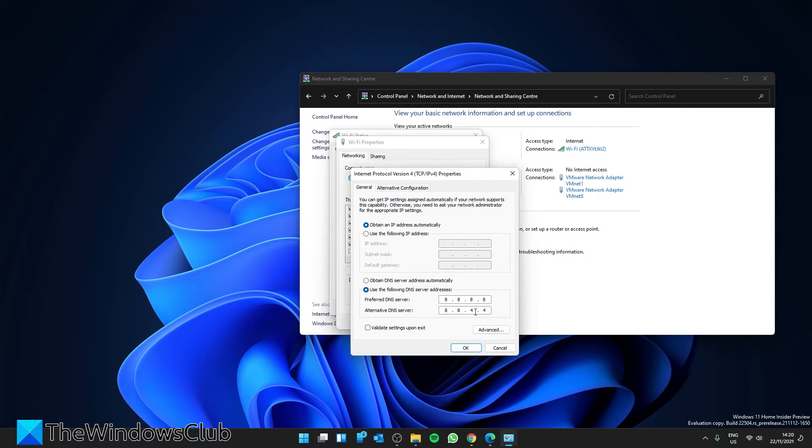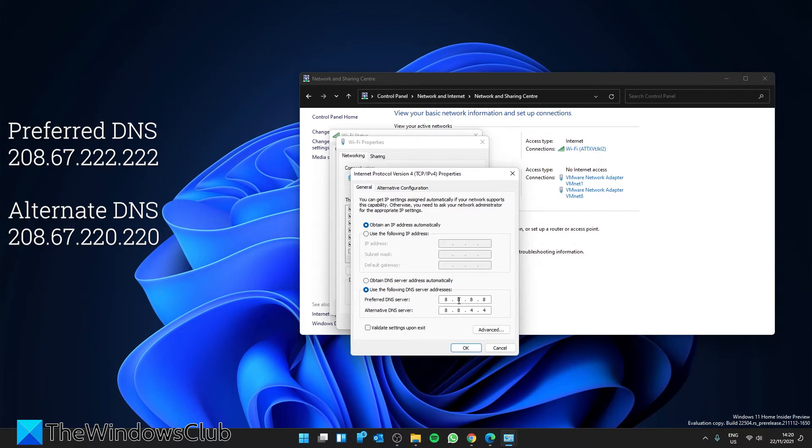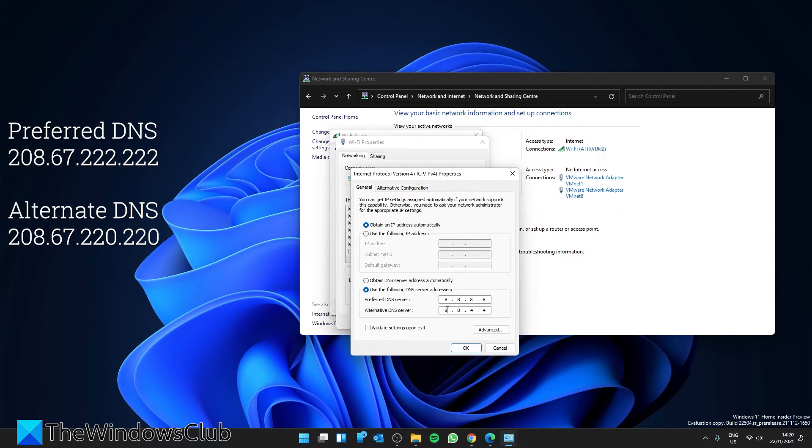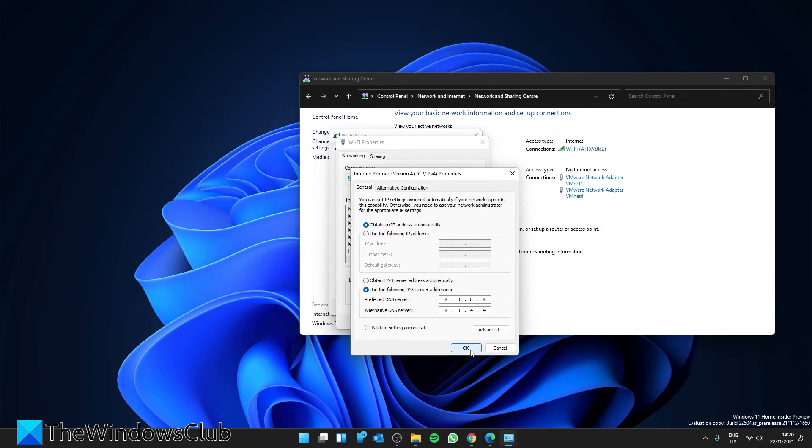If you want OpenDNS, then this would be 208.67.222.222. And for the alternate DNS server, you would enter 208.67.220.220. Click on OK, then restart your system and see if your speeds are improved.